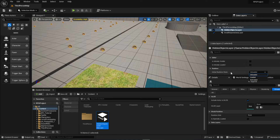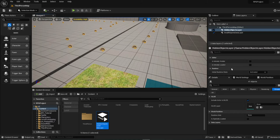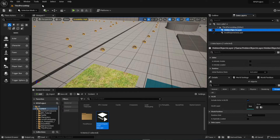For the Initial Runtime State, let's set it to 'Loaded and Activated.' Under the data layer you have editor visible and loaded settings, and then the runtime state. Most of the time in a game you'll probably want this set to unloaded — it's very situational depending on the layer. I'll leave them as Activated for now.